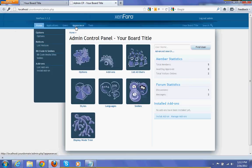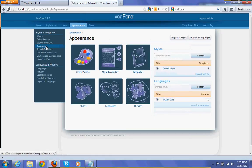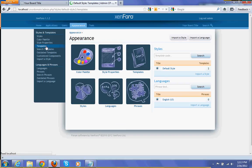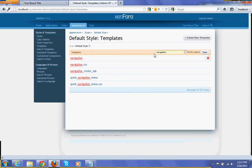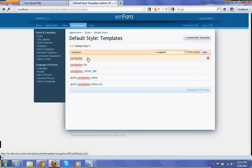Then go to appearance, templates. Here you have to search for navigation, then edit navigation.